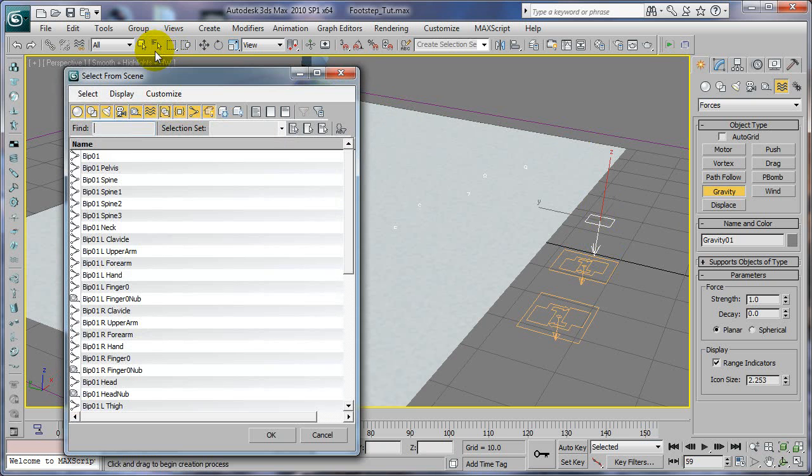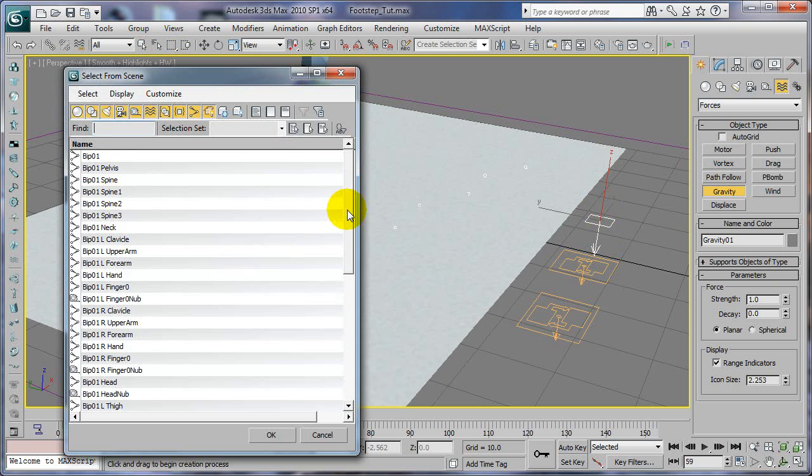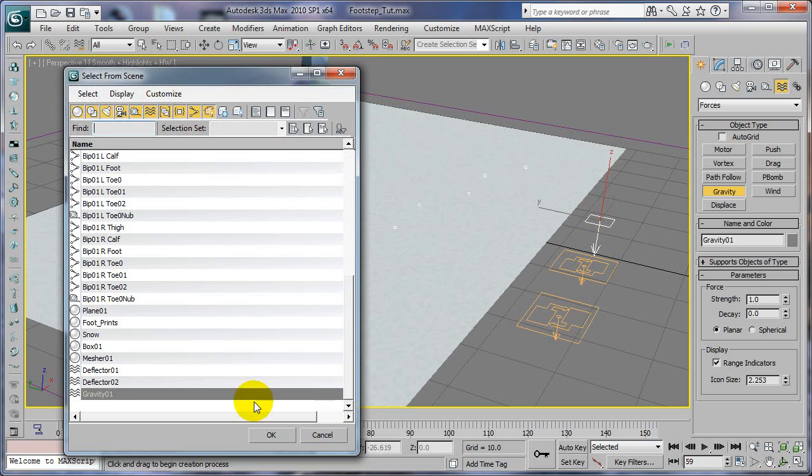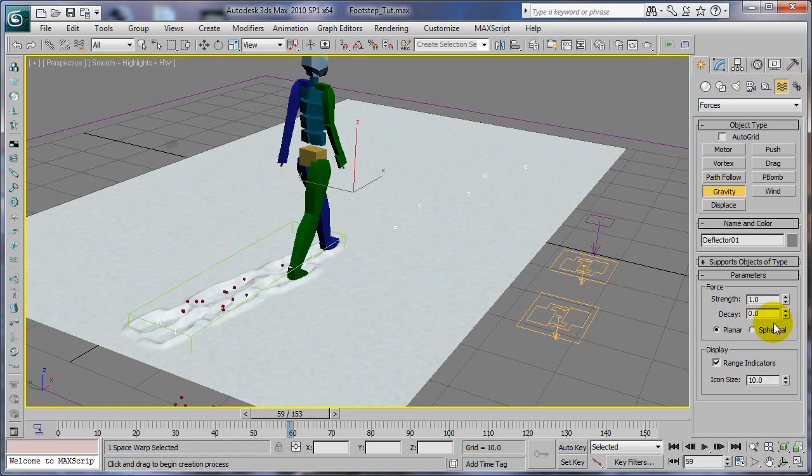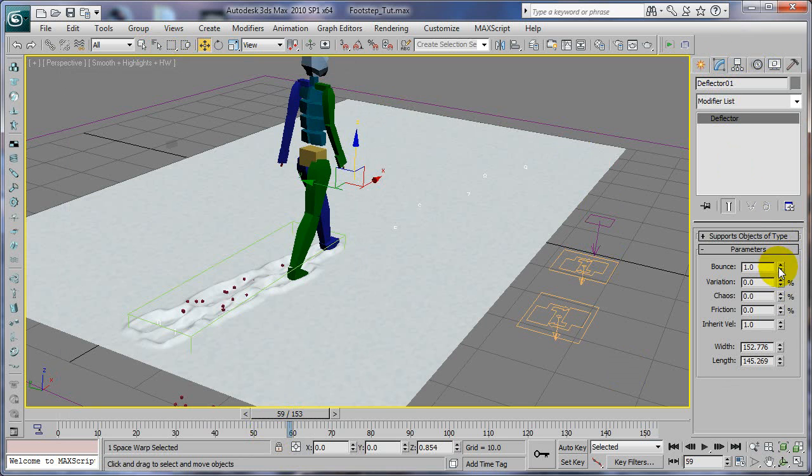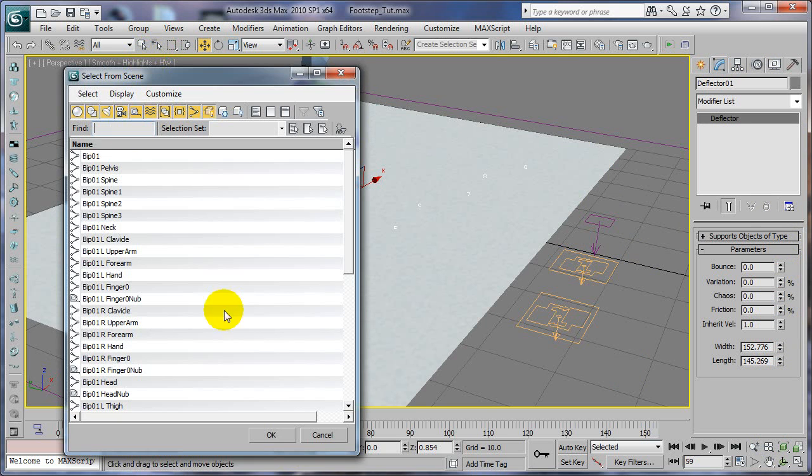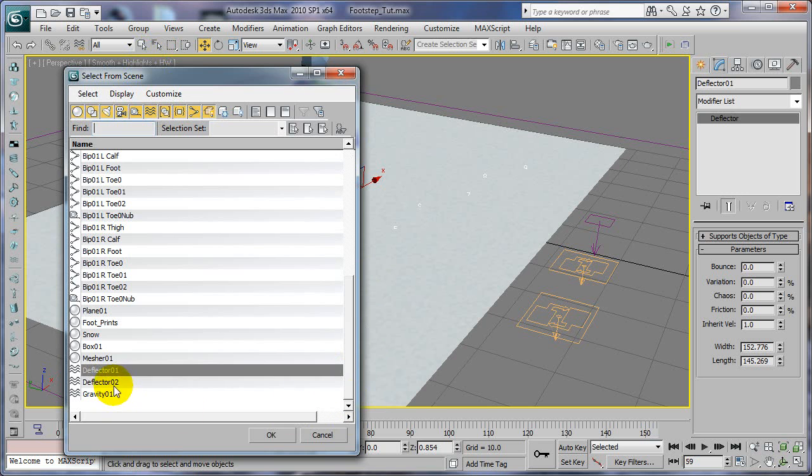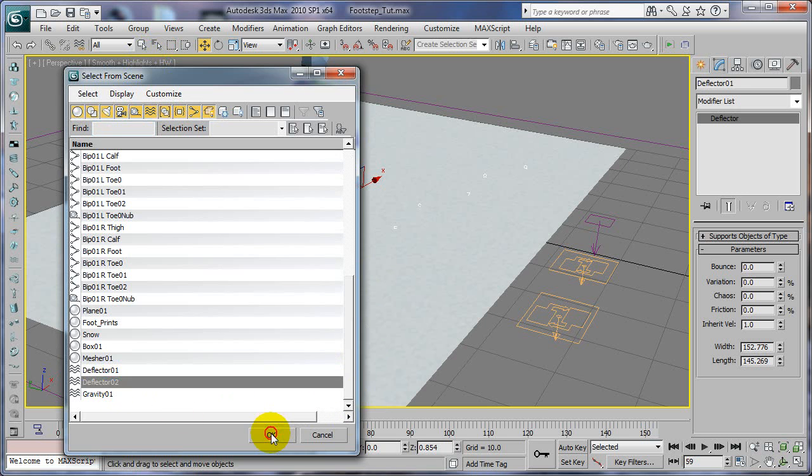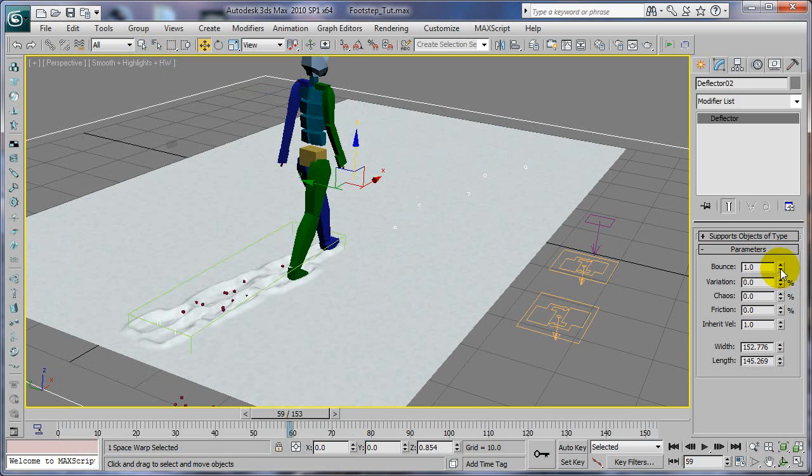Let's go back to our collision real quick. We're going to turn the bounce off. Go to deflector, and go to modifier for that deflector and change bounce to zero. Do the same thing for the other one, deflector two, turn bounce to zero.